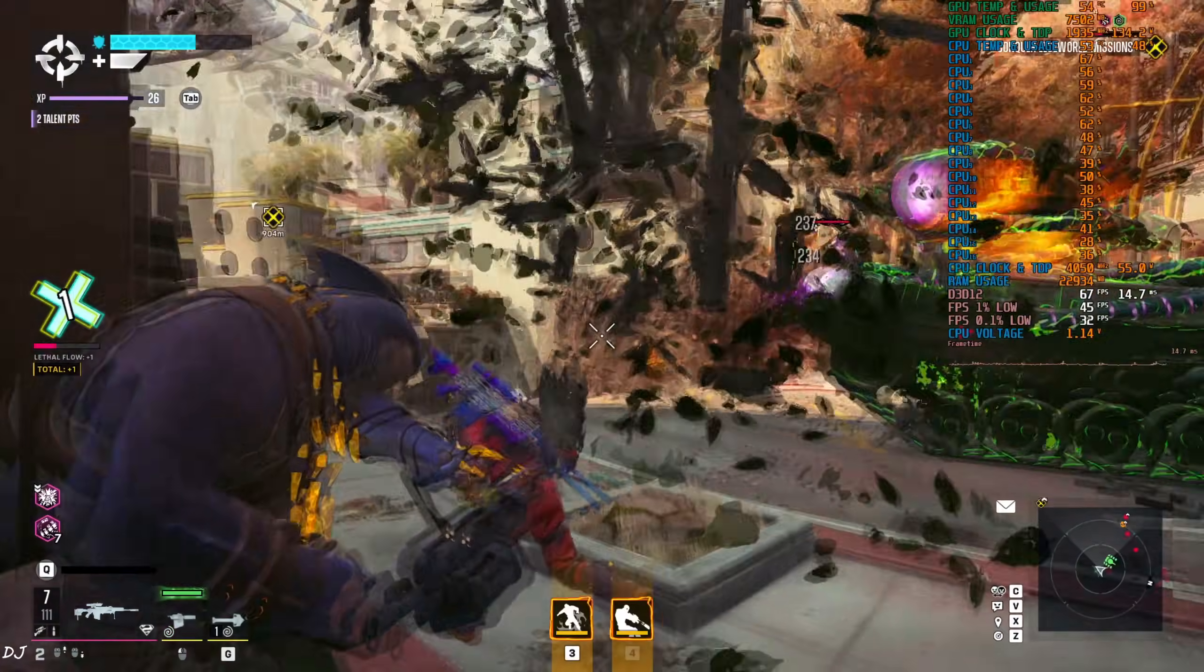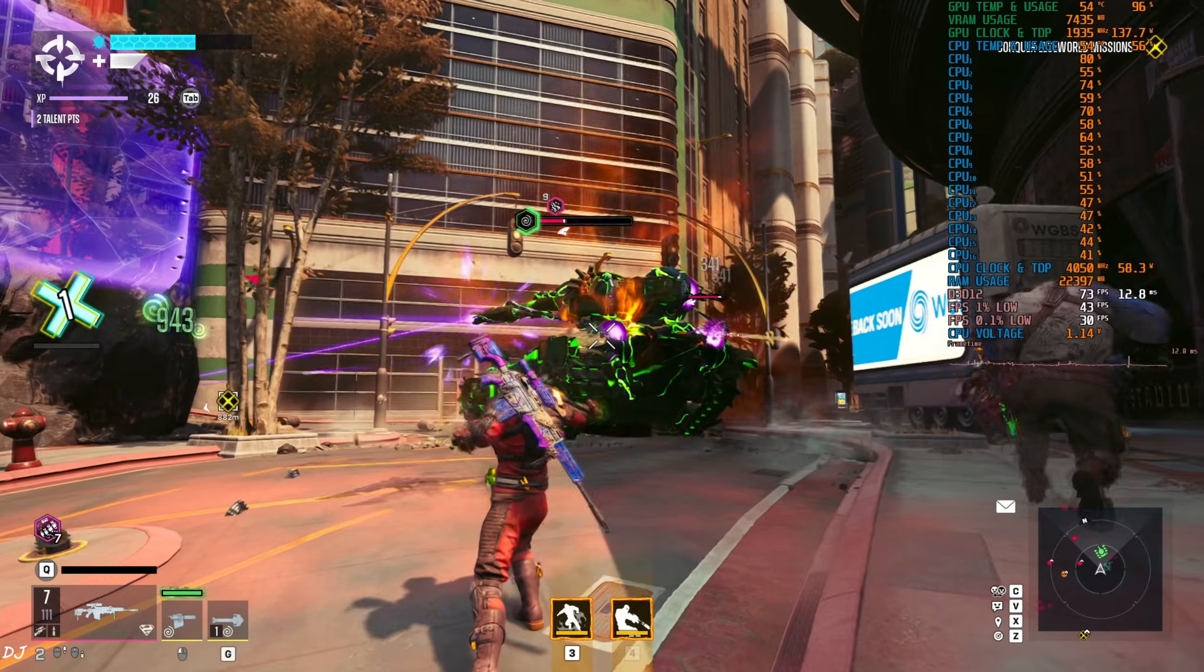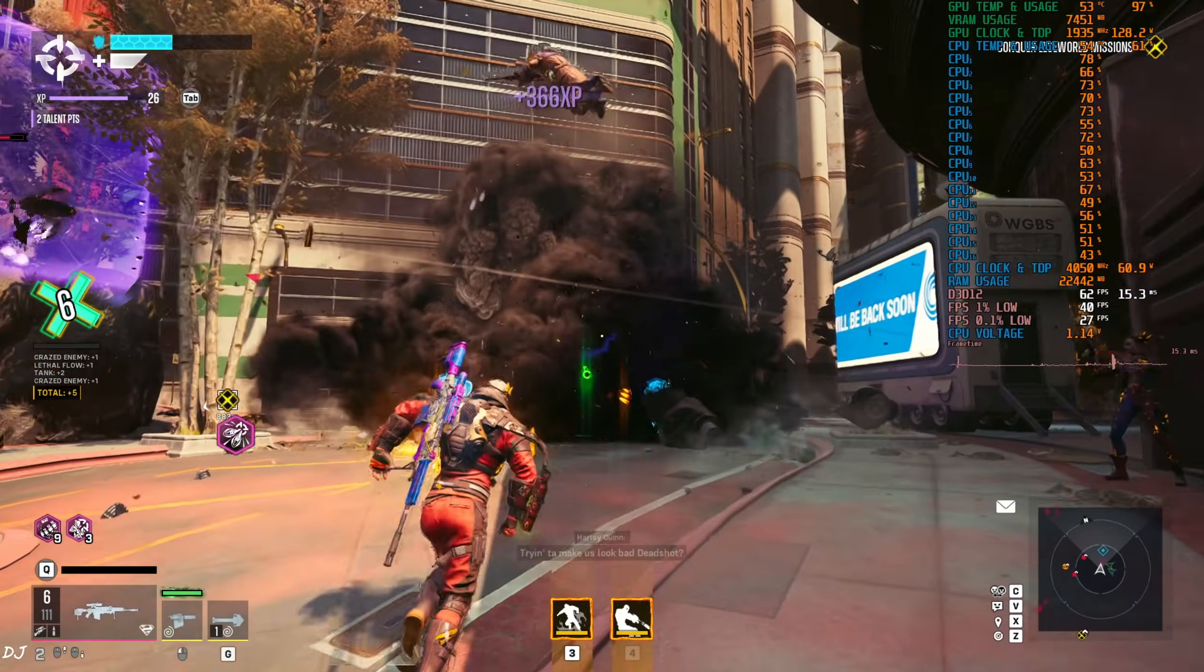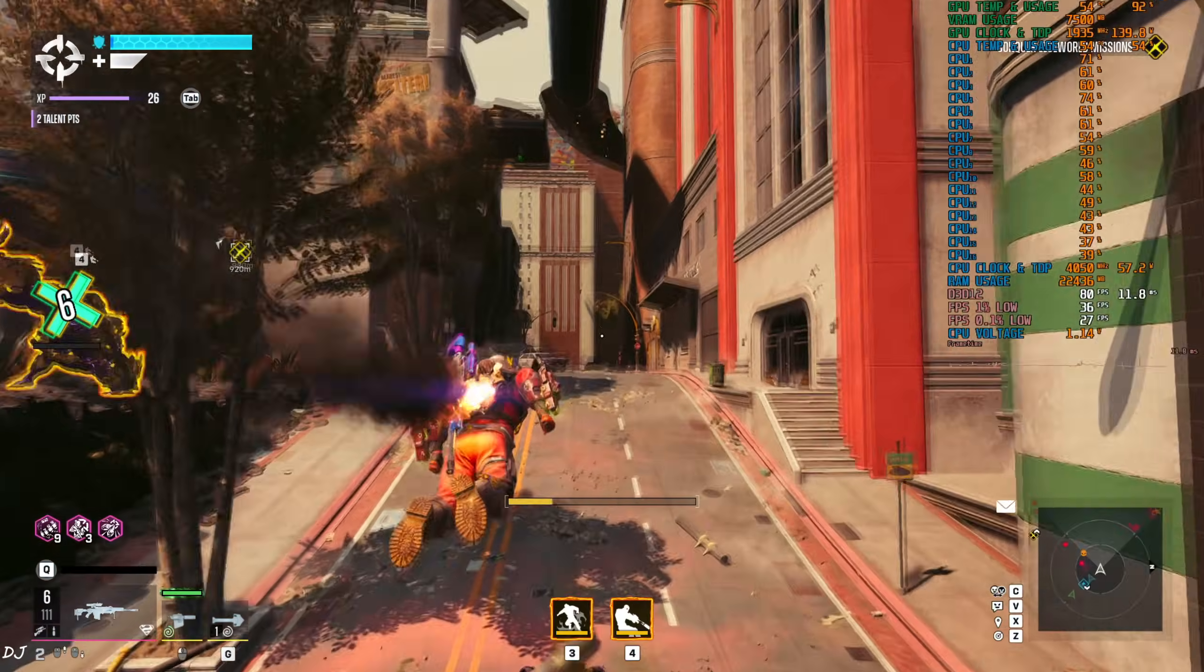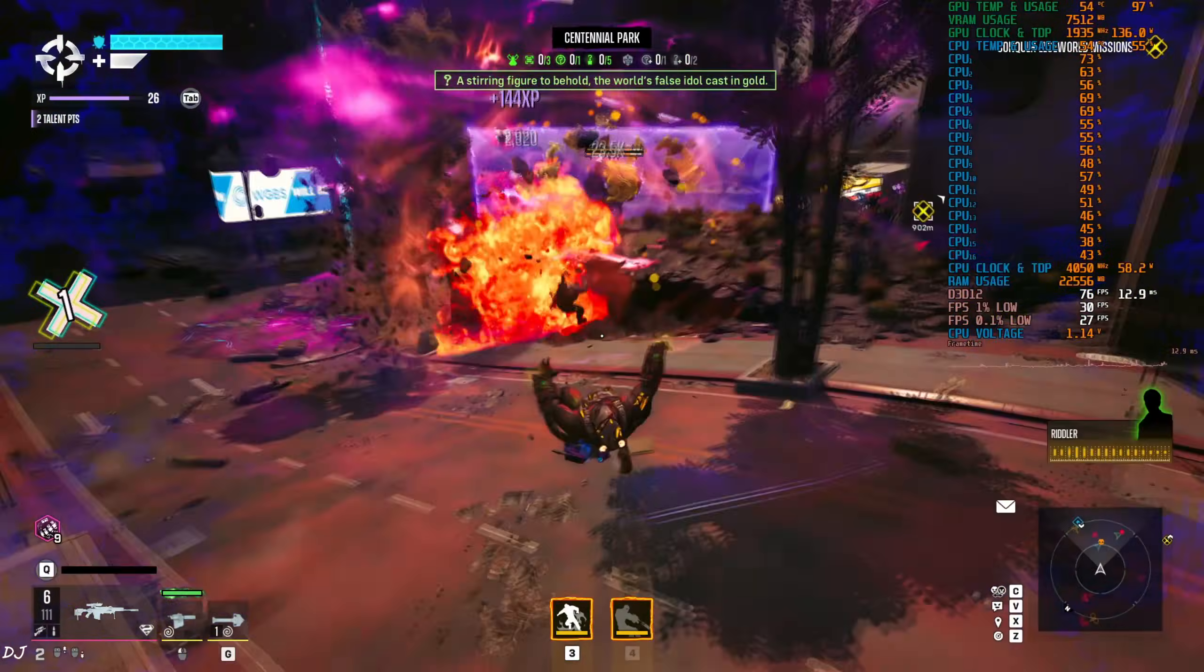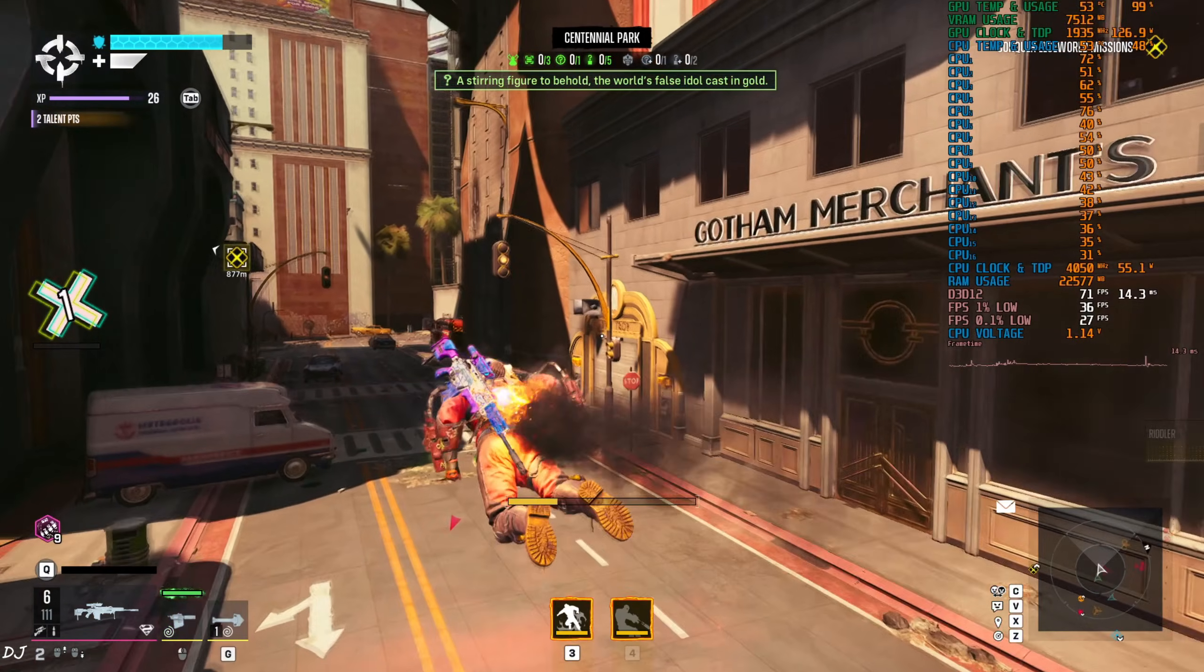60 FPS. On RTX 2070 Super GPU it's better to just disable ray tracing. Game is very poorly optimized. The HUD elements are not flickering. Mod works properly in this game. So that's it for the video guys, I hope you found it useful. Thanks for watching and have a nice day.